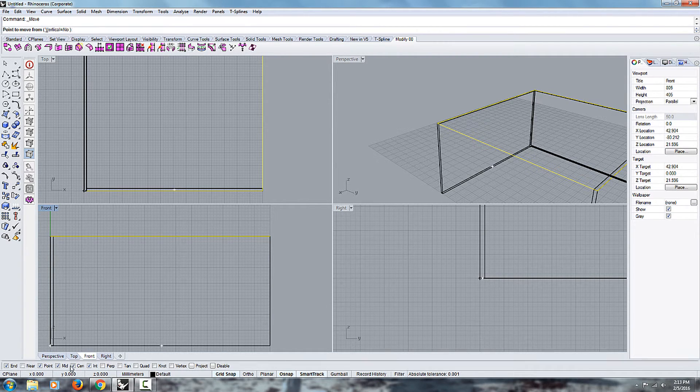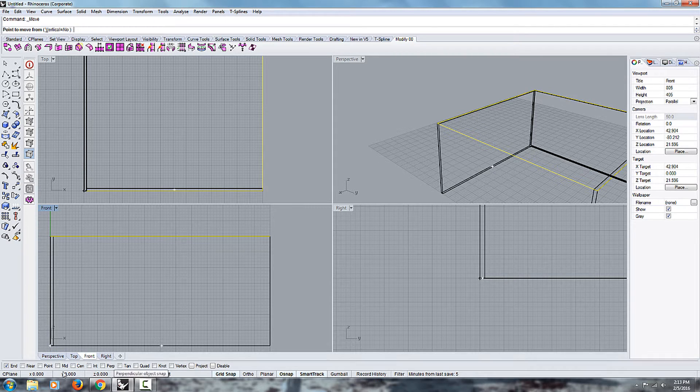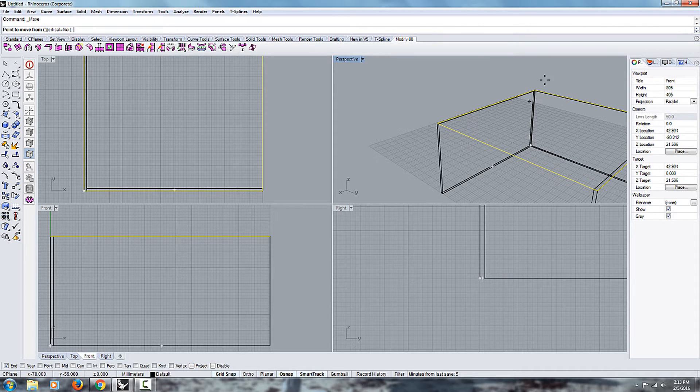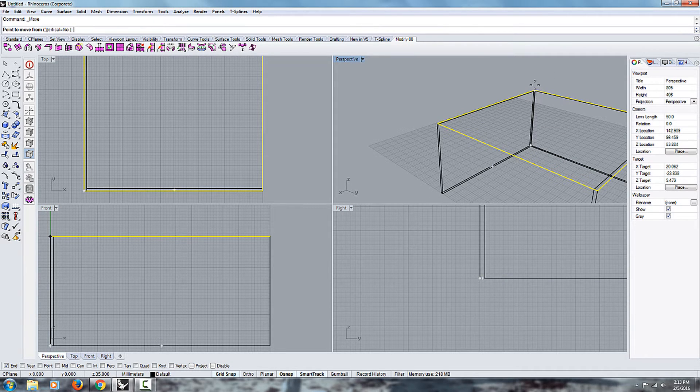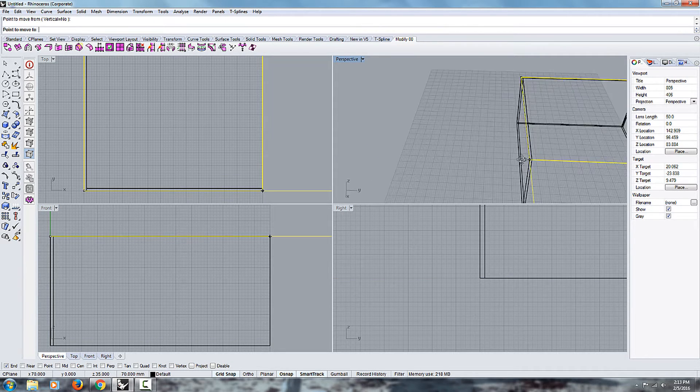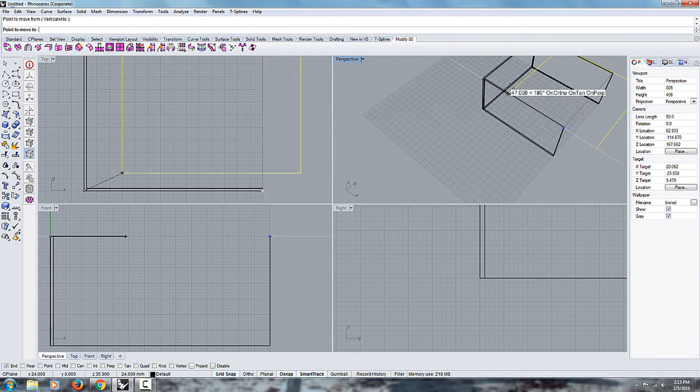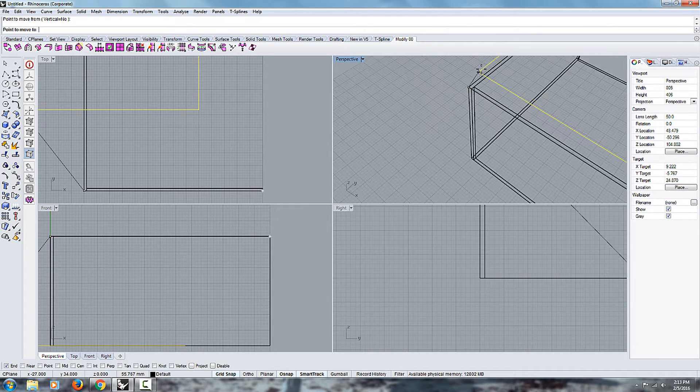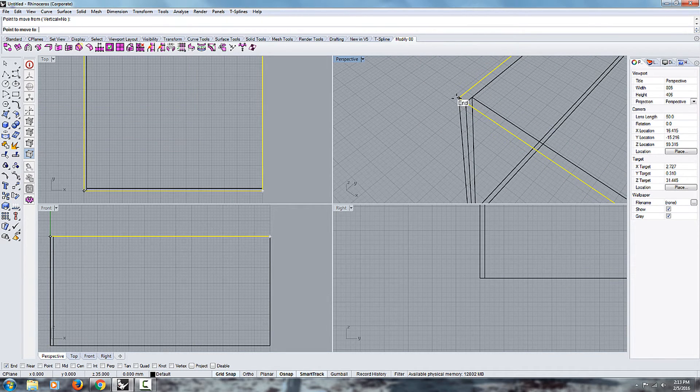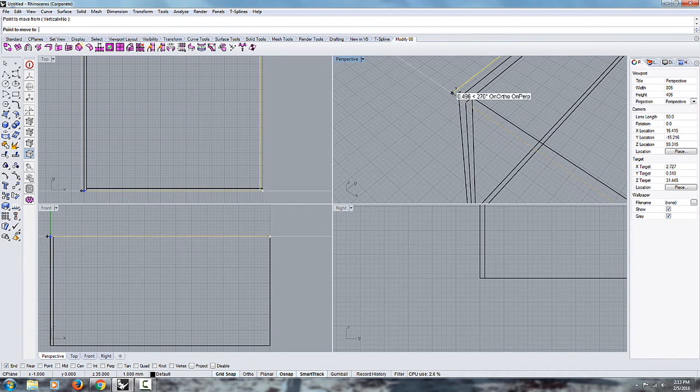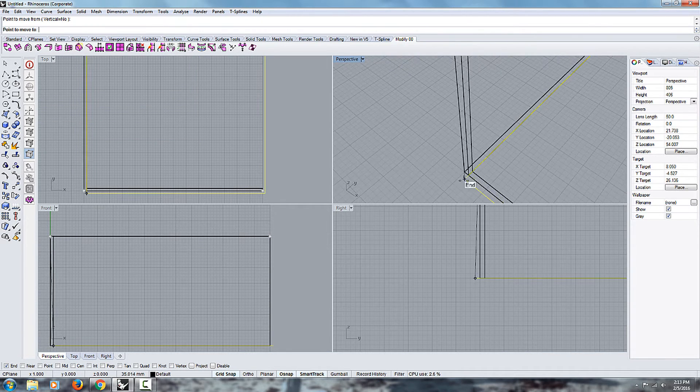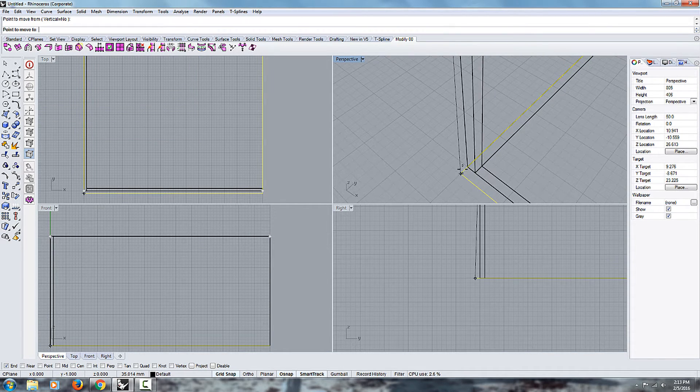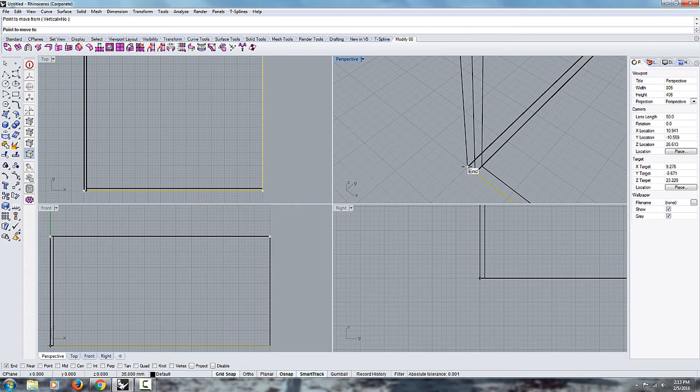So in this case, I'm starting from this end point here, all the way up to the bottom end point, this guy.